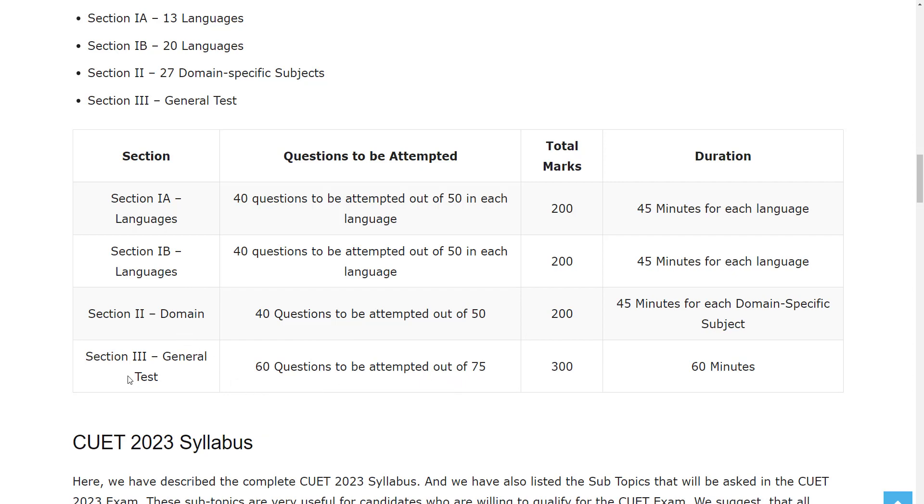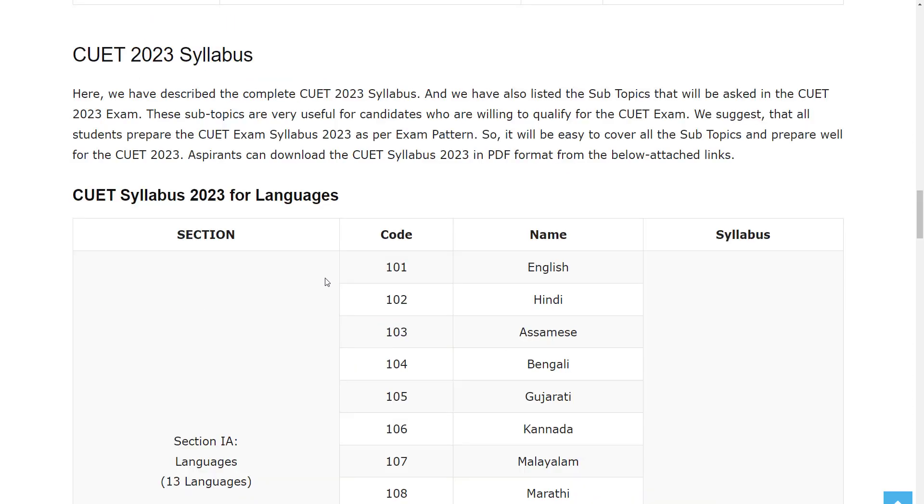60 questions to be attempted out of 75 in Section 3 General Test. Each section carries a total of 200 marks. Time duration for Section 1A, Section 1B, and Section 2 is 45 minutes, and for Section 3 it is 60 minutes.